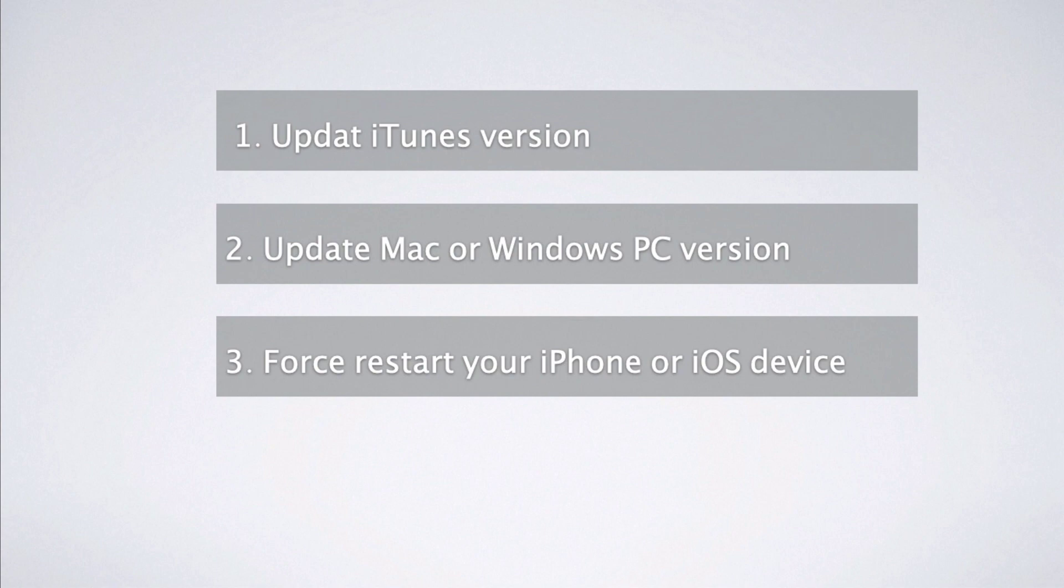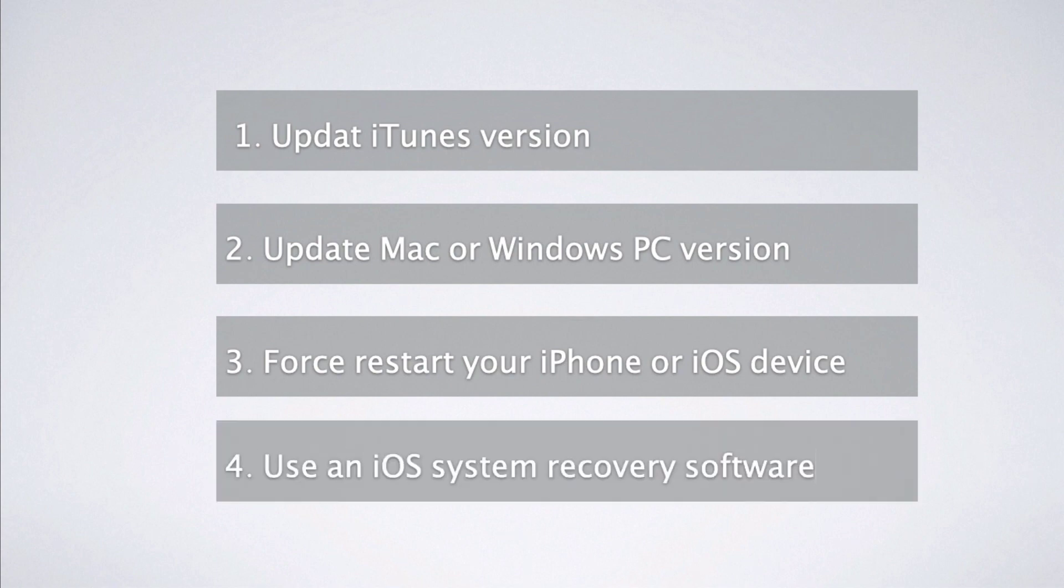Third way: Force restart your iPhone or iOS device.